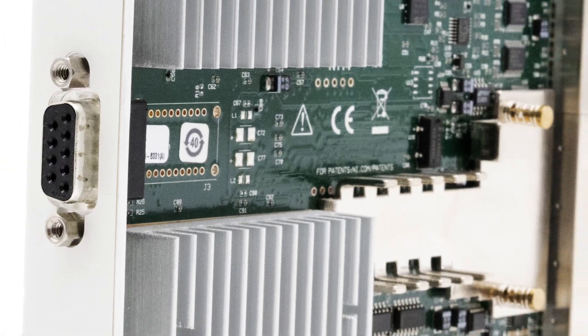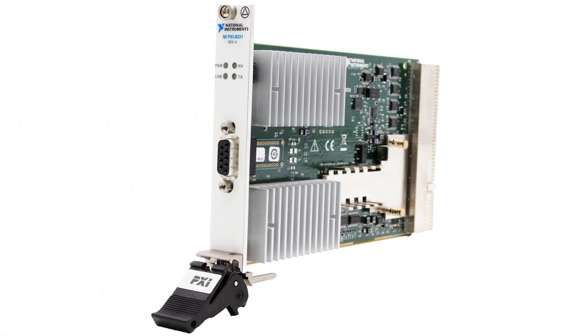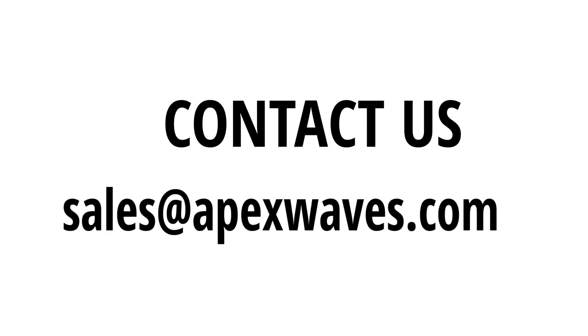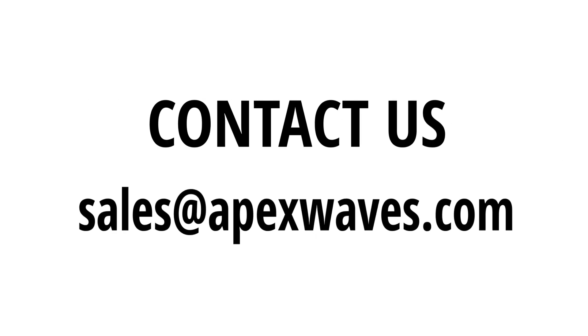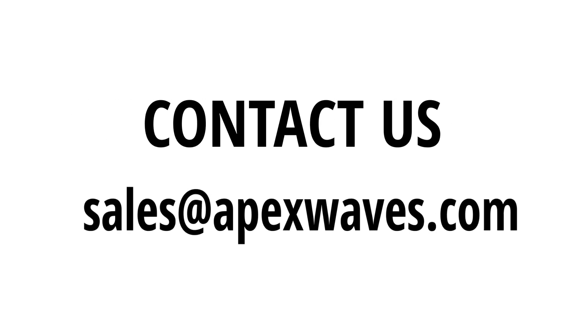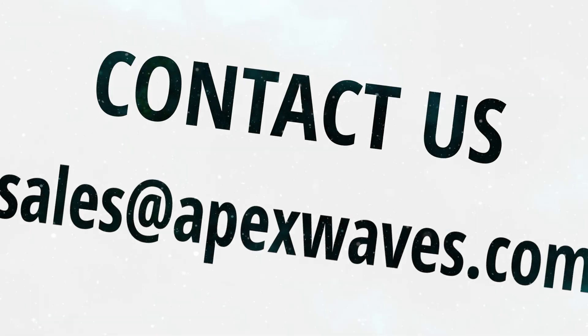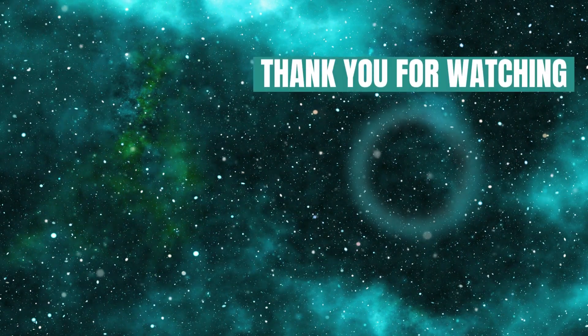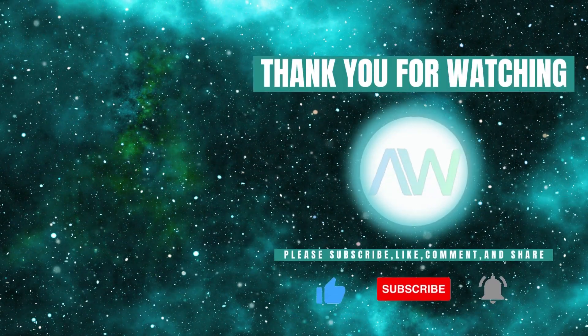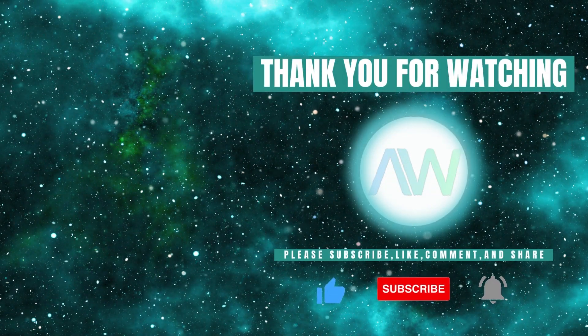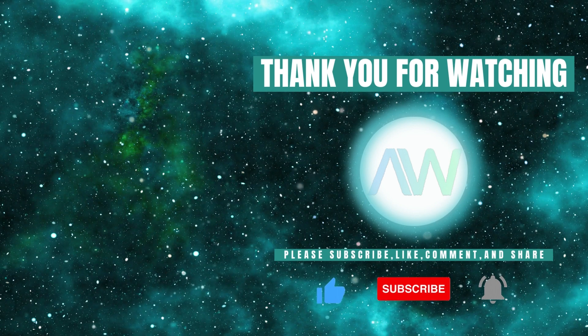This concludes our overview of PXI-8331. Need more information on the PXI-8331 or any other National Instruments products? Feel free to drop a comment below or contact us directly at sales@apexwaves.com. Don't forget to like this video and subscribe to our channel for more product highlights, how-tos, and industry insights.